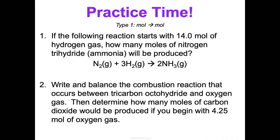Now I want you to practice that. For the first problem I give you the balanced equation — that's done for you. For the second one, if I don't give you the balanced equation, you need to write it and balance it first. This is something we're going to practice doing. Then you do what we just did. Okay, that's type one.